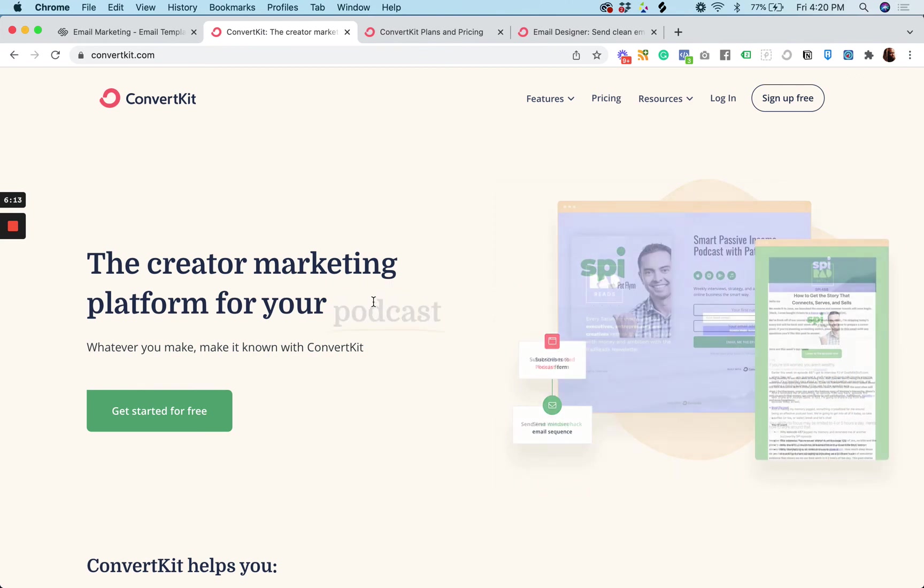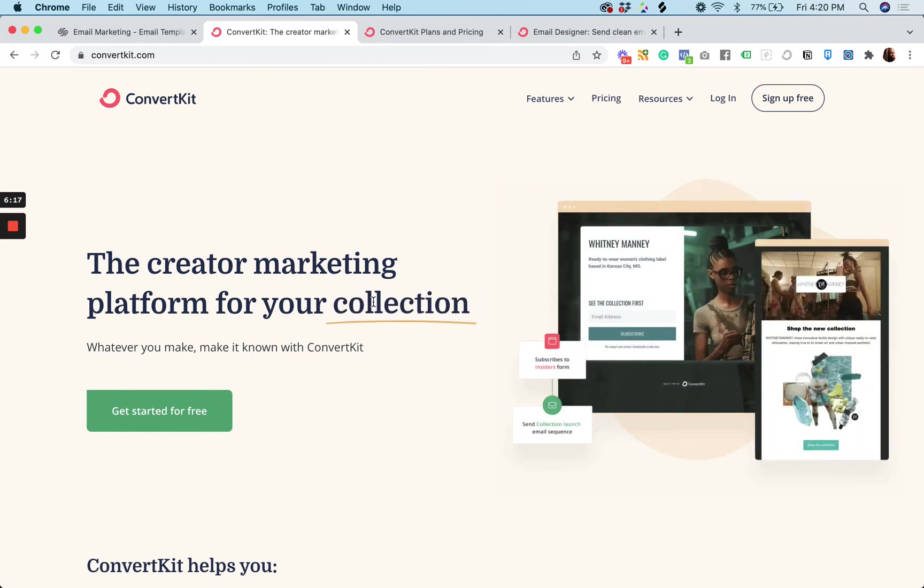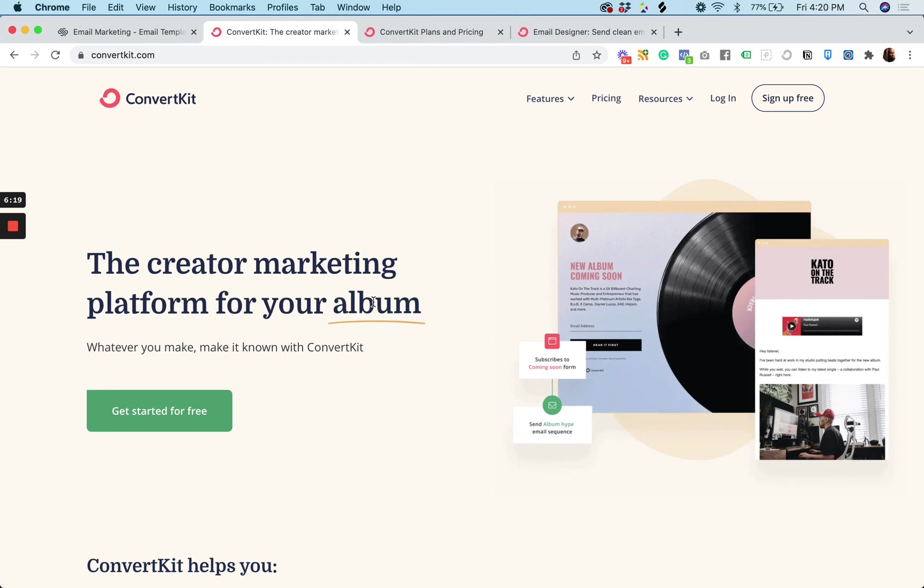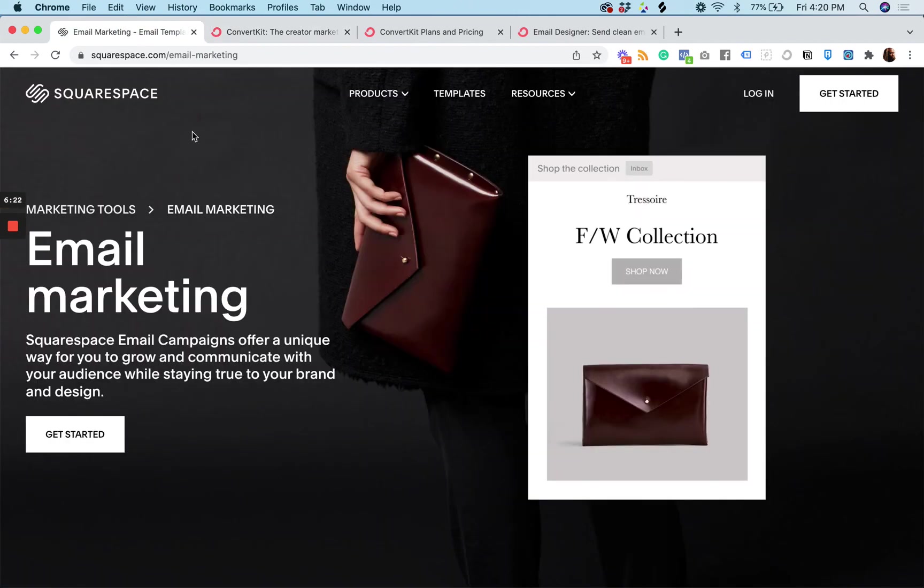I think the best thing to do, this is what I do. And it sometimes gets me in trouble, but just try it, right? You can get started for free. You can also try Squarespace email marketing campaigns.